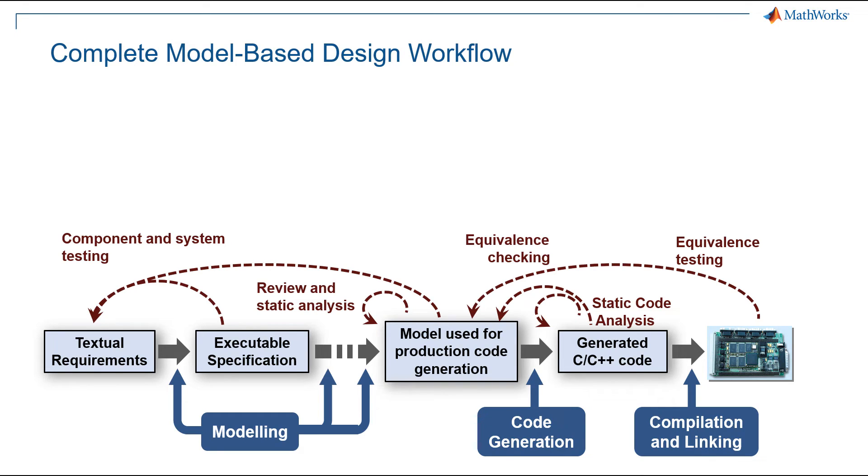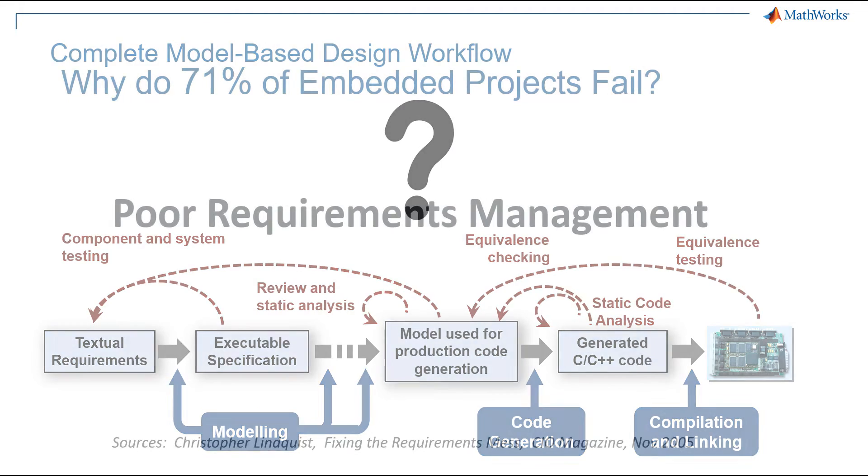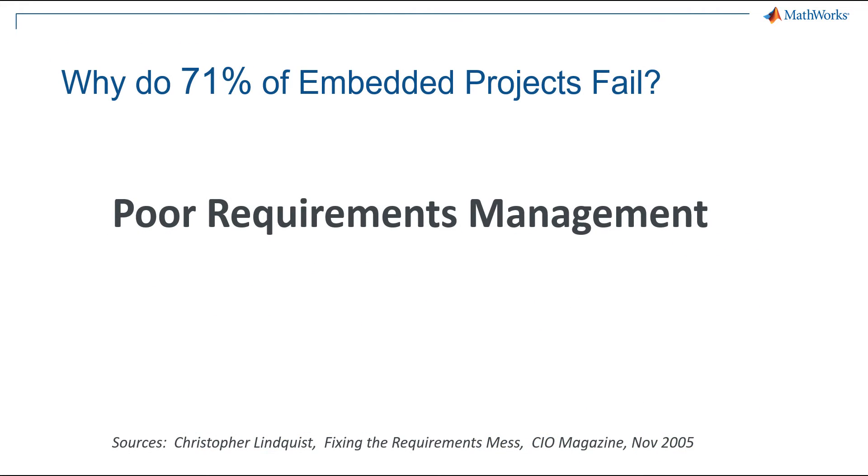Let's start the path for the validation of our battery management system. What is the first step to consider? We know from industry surveys that poor requirements management is the most common reason for embedded project failure. This includes missing, incomplete, or inconsistent requirements that don't capture the intended purpose of the project.